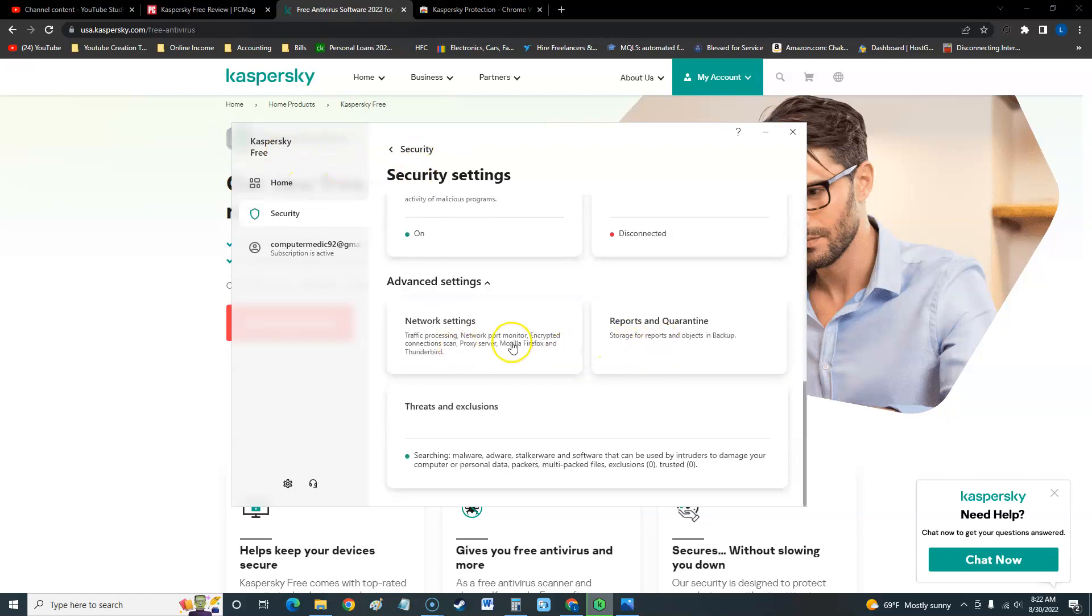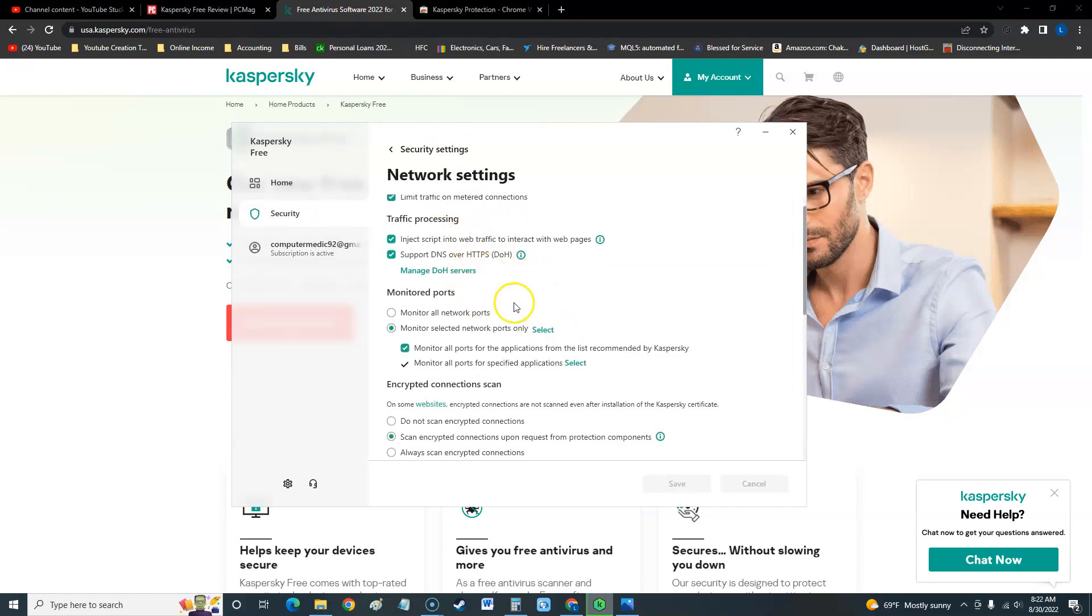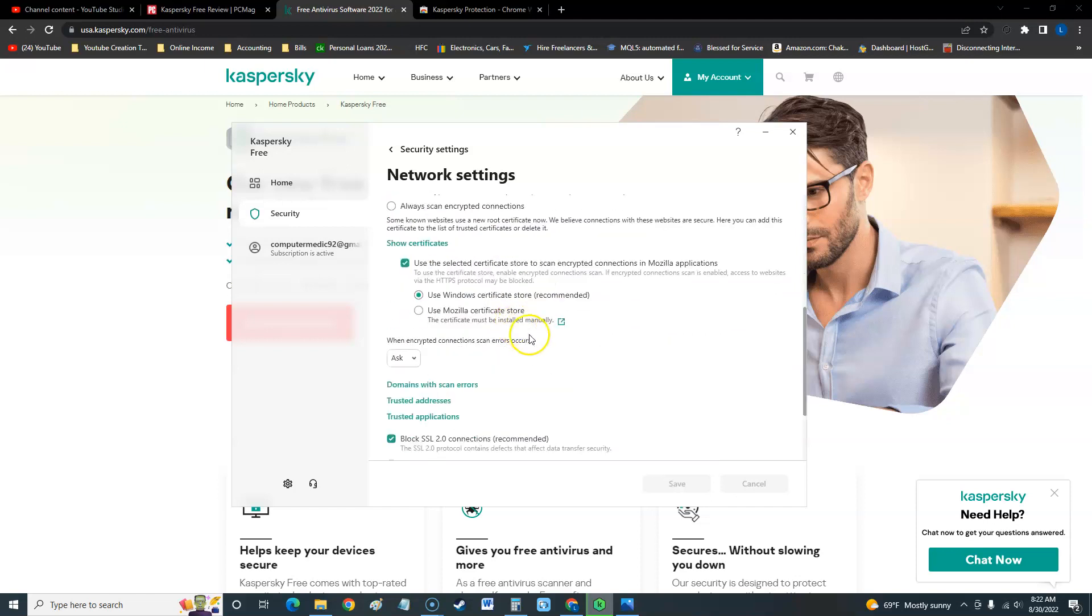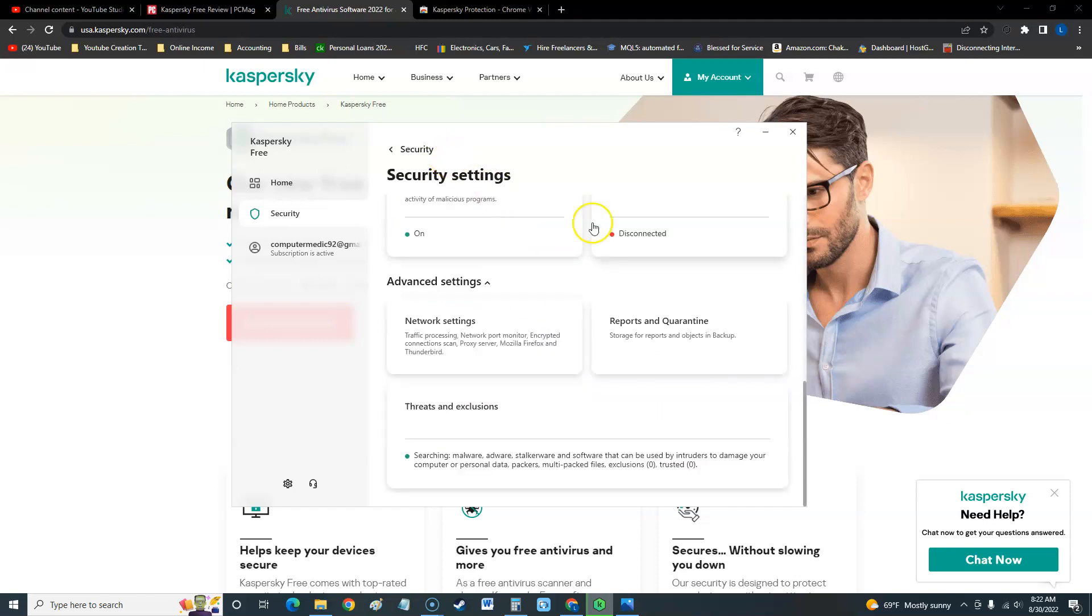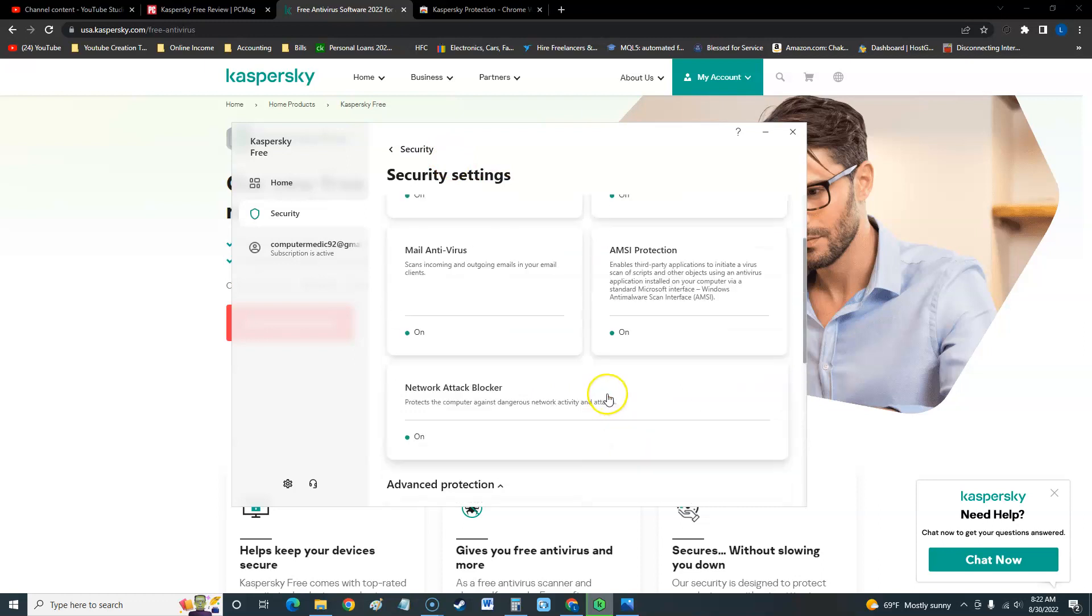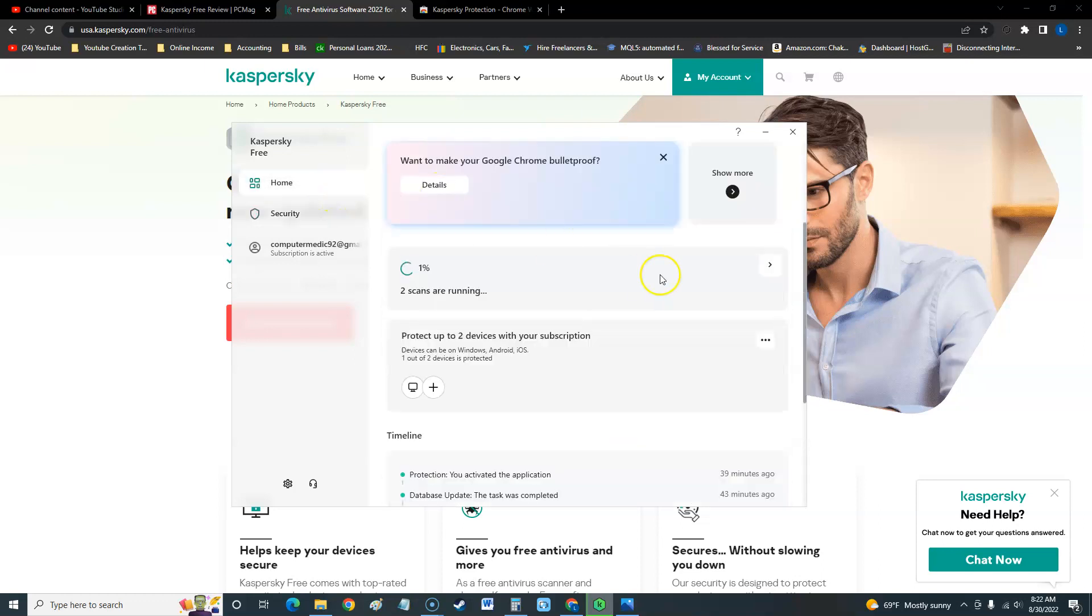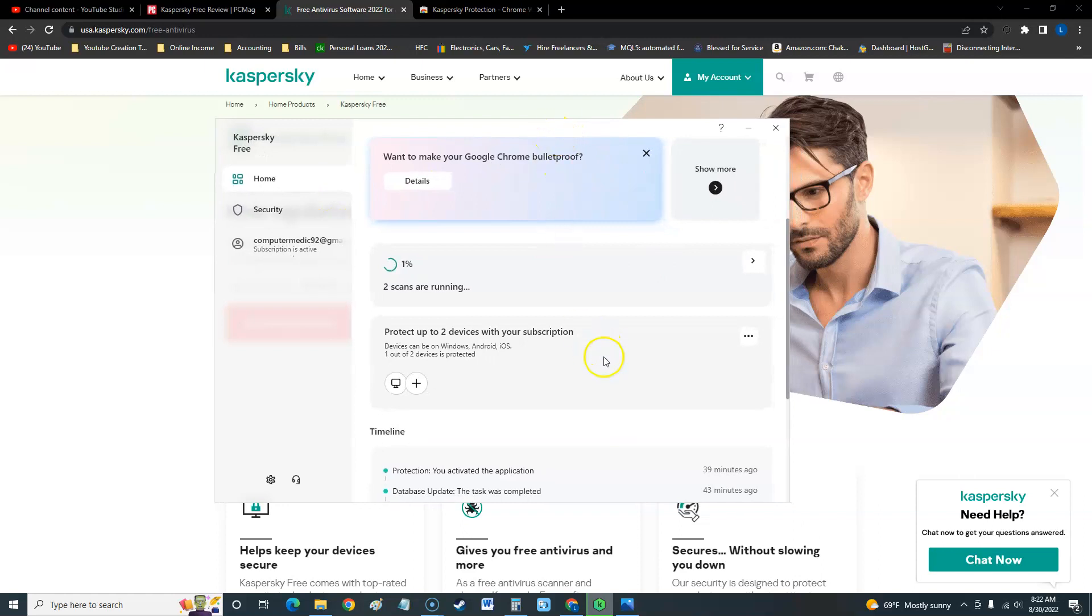You can look at network settings. You can look at your reports in quarantine. So here you can limit if you really want to get into the network details of what's going on. You can monitor all important. You could do a lot of stuff here which is a really good thing for a free antivirus. Usually free antiviruses don't have as much stuff like this.